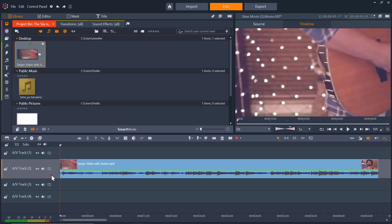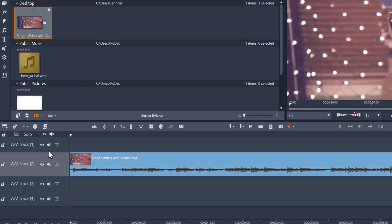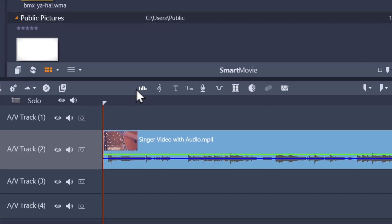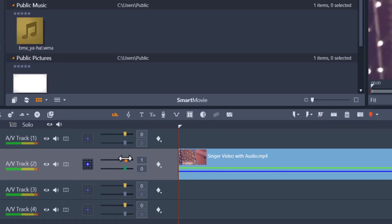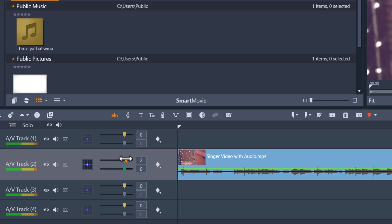First I want to give you a brief overview of the audio tools available on the timeline. You can click on the audio mixer button here. This button opens the enhanced audio control area with volume adjustment tools. Below the timeline track headers is a master playback level indicator that will tell you your volume levels.